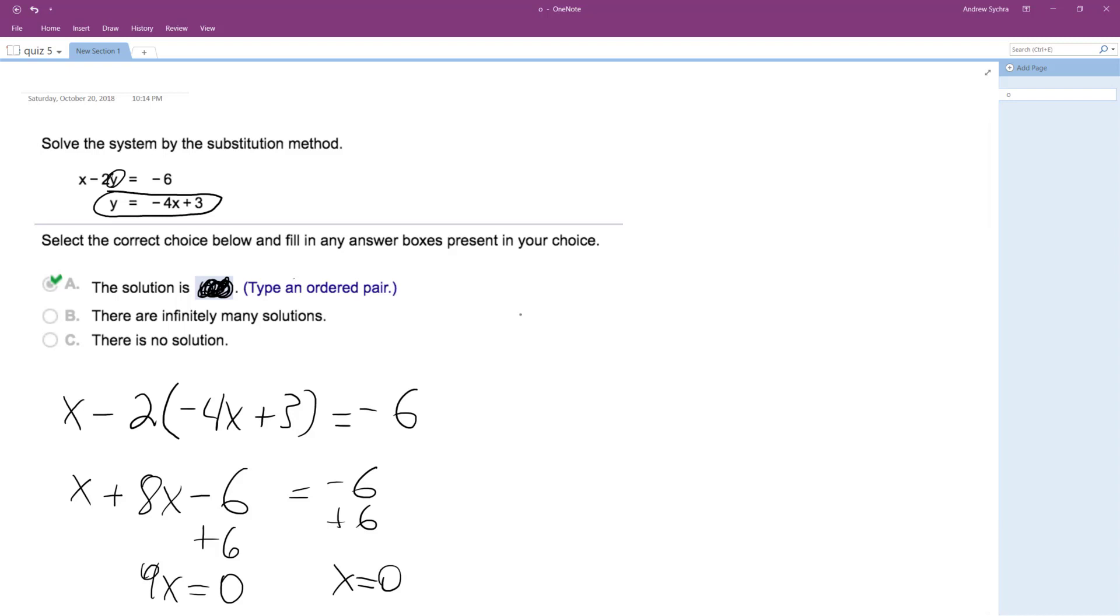So if X equals 0, I can plug it into the second equation. So I get Y is equal to negative 4 times 0 plus 3. Y is equal to 3.